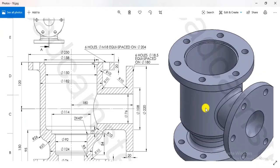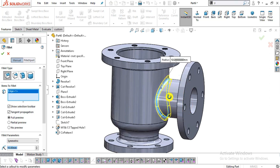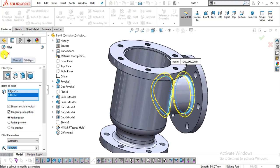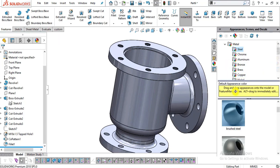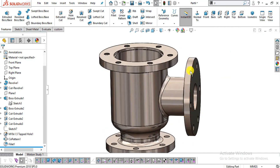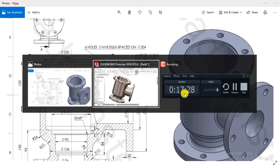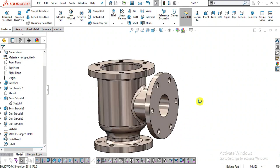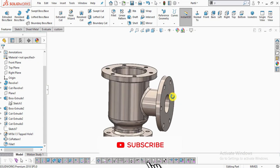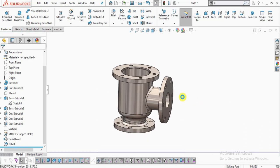Now we will create some fillets here and here — 10 mm fillets are remaining. Go to Fillets, select this edge and this edge, click OK. Now let me add some appearance to finish. You can see we have successfully created this part. If you like this video, please leave us a comment, subscribe to our channel for more videos, and hit the bell icon. Thank you.